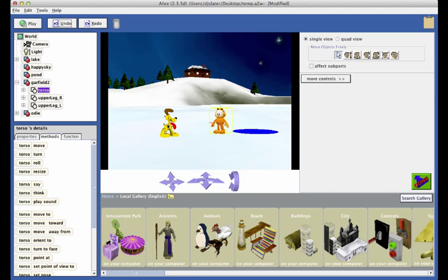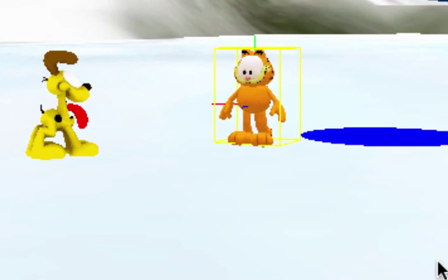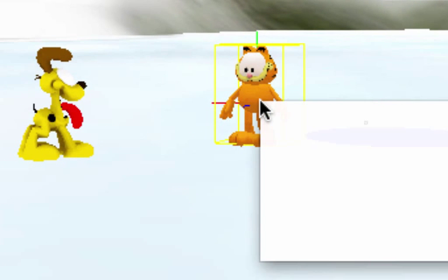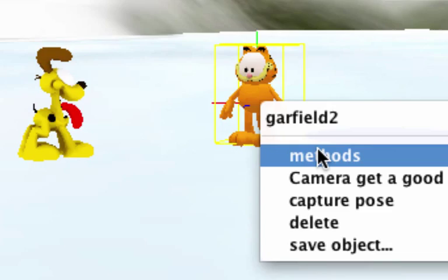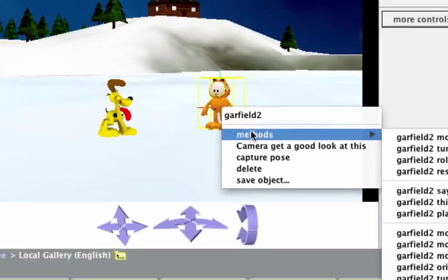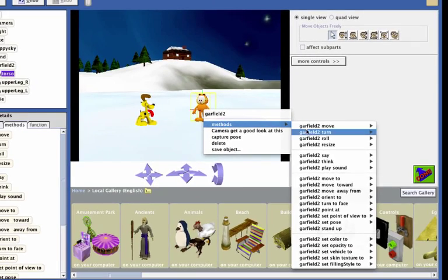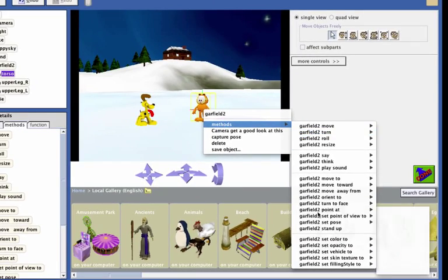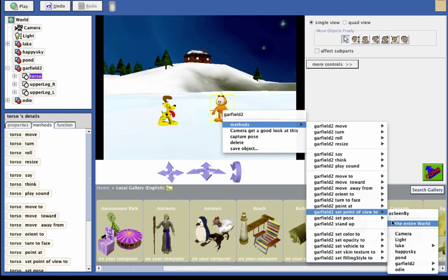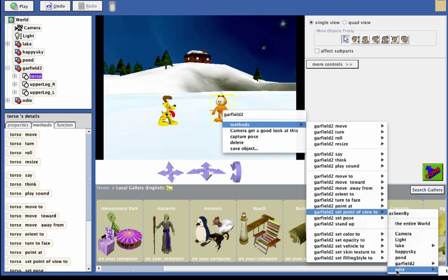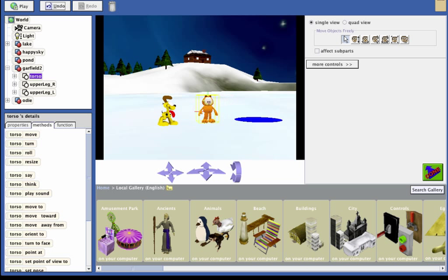To position Garfield, we want to right-click on Garfield. And from the context menu, methods, select Set point of view to Odie, the entire Odie. This puts Garfield and Odie at exactly the same position, facing exactly the same direction.